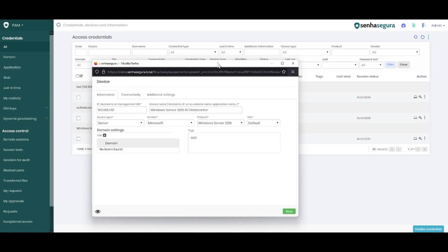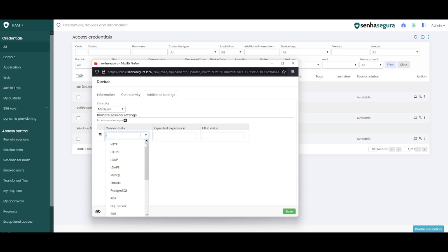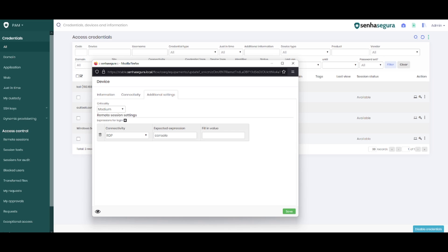To get around this, we edit our device again and in the additional settings part, add a new remote session configuration, choose the RDP connectivity and enter the parameter console in the second field and true in the third field and we save the configuration.